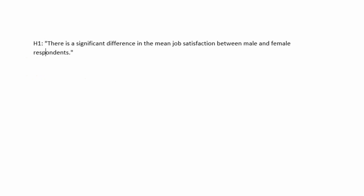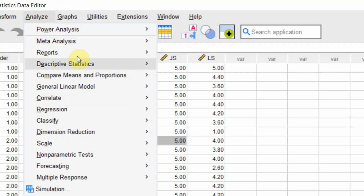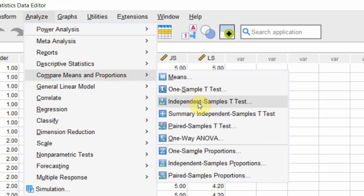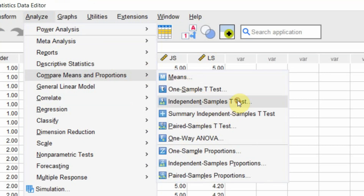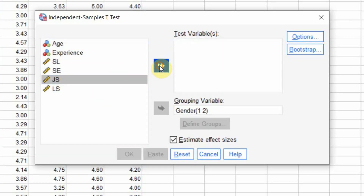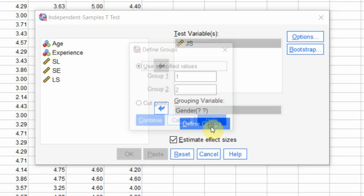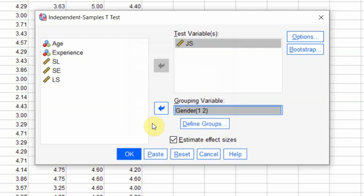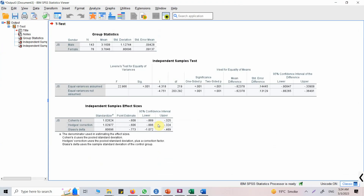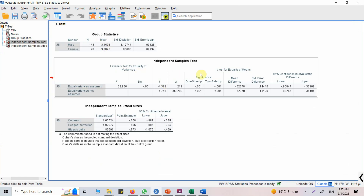Now how do we test this in SPSS? Go to Analyze > Compare Means and Proportions — in earlier versions it's just Compare Means — then select Independent Samples T-Test. Move job satisfaction to the Test Variable List box, select gender as the grouping variable, click Define Groups — 1 for male, 2 for female — click Continue, then OK. Here are your results: group statistics and the independent samples t-test output.